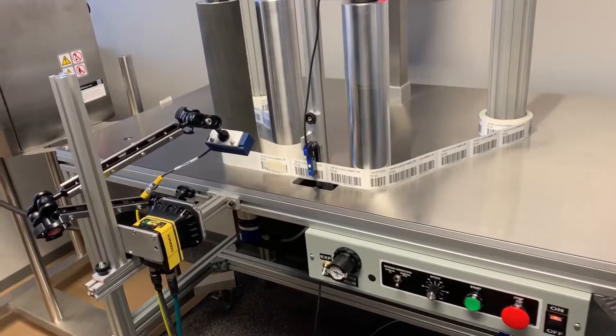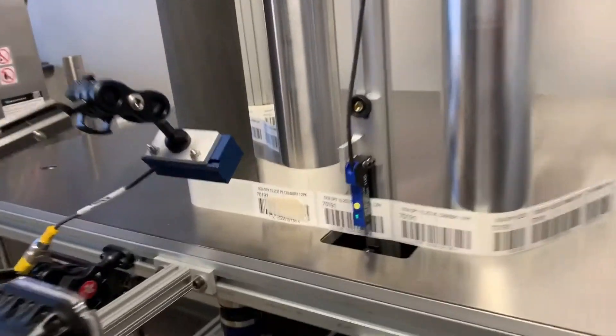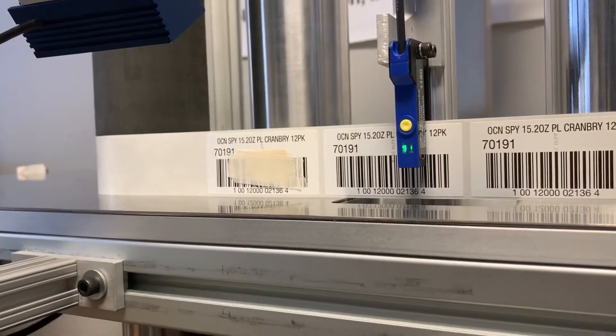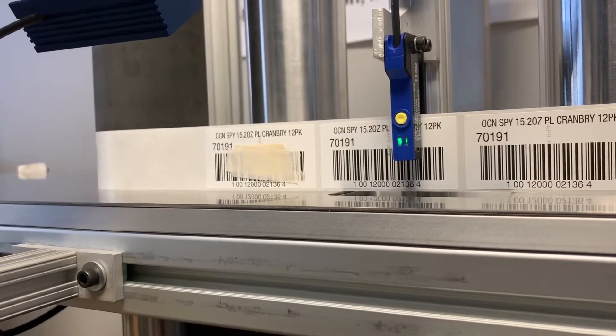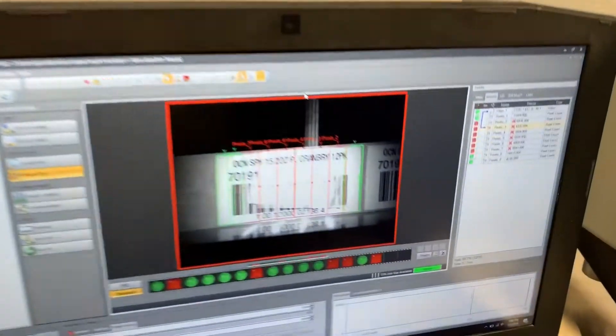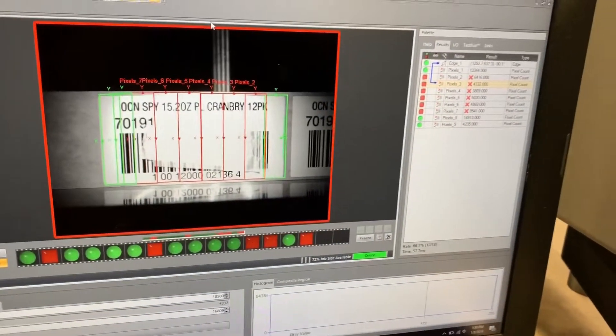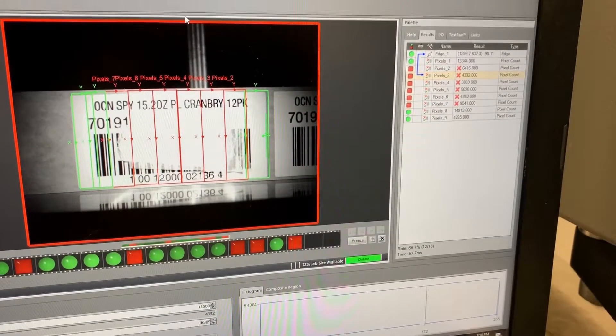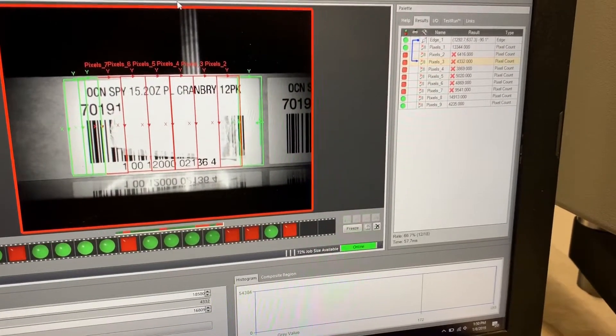This time we have a couple pieces of tape on top of the label. Obviously there's not enough pixel count here, so the system detects that, as does the Cognex camera.